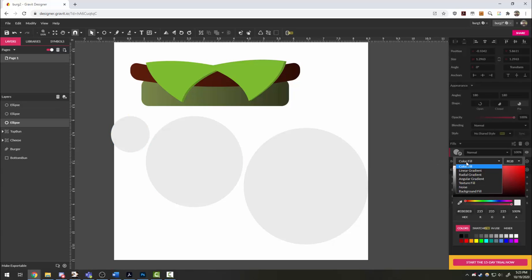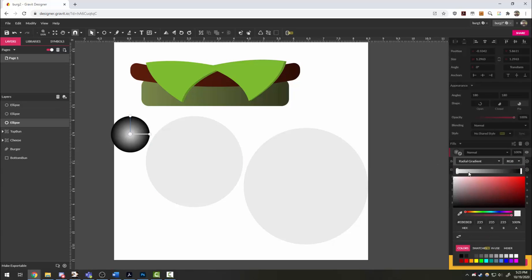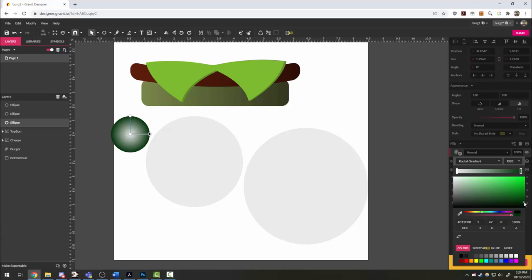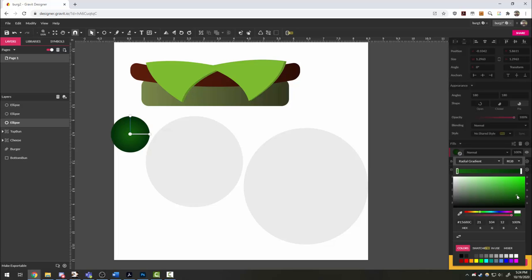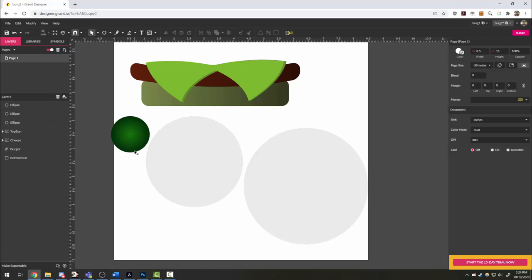So I'm going to do a radial gradient and I'm going to go to green and get sort of a dark green here. And on the inside, we're going to go again to green and get sort of a lighter green, something like this.